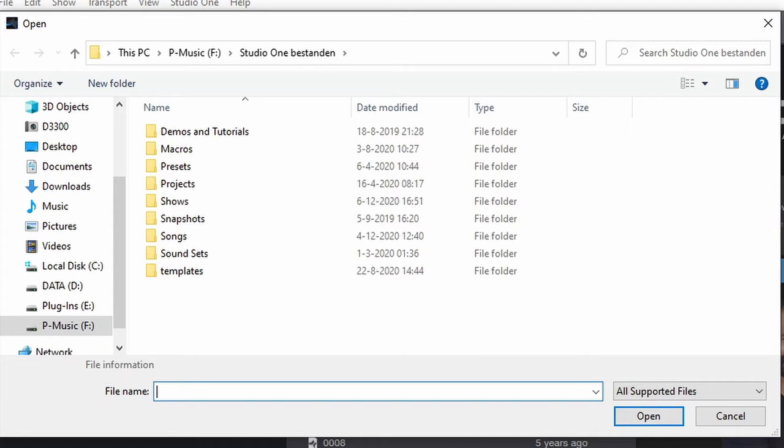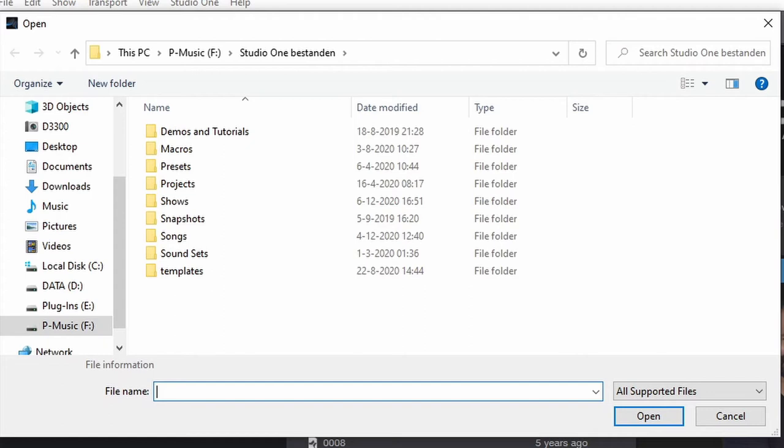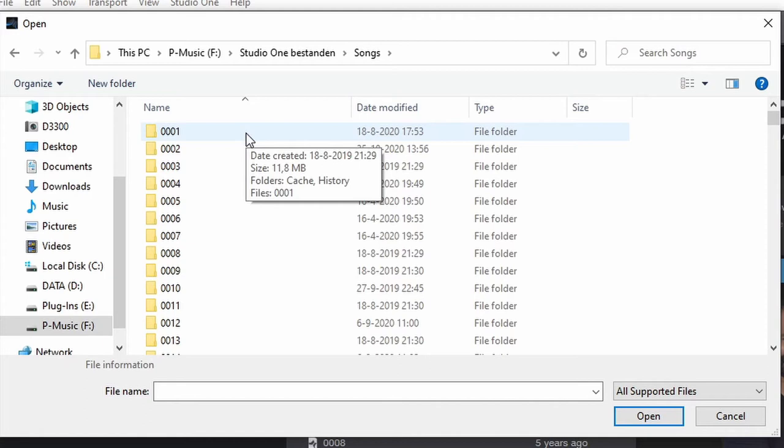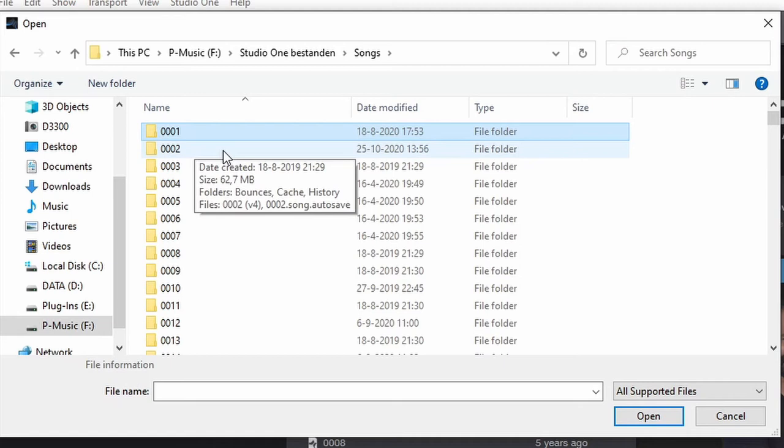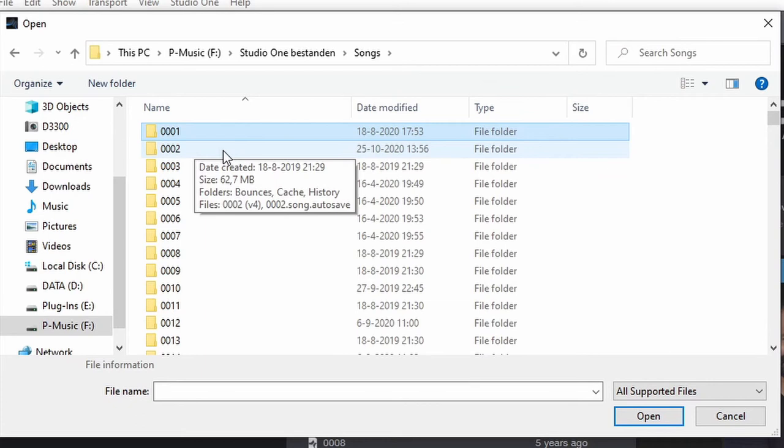Now as you can see all the Studio One files are organized in folders. So we have demos and tutorials, macros, presets, etc. Now obviously you would store your songs in the songs folder. You don't have to. You can store your songs anywhere you want on your computer. I think I would recommend storing them in the songs folder. So let's open the songs folder. And here you can see all my songs. Well, not all of them but most of them probably. And immediately you can probably also see what my system is for storing new songs. So 0001 is one of my songs. It's actually a song folder. It contains all the files necessary for that song. 0002 is another one. So these are all song folders. Now so far so good.